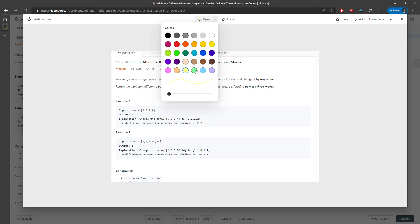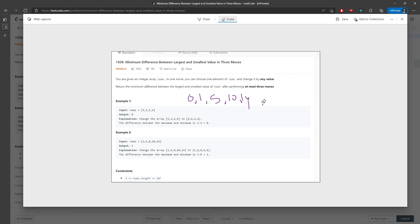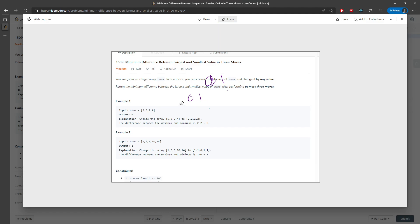Now another example: the array is 1, 1, 5, 0, 10, and 14. The sorted value is going to be 0, 1, 1, 5, 10, and 14. Here, 0 and 1 should be the smallest ones, and then 5, 10, and 14 — we can change the last 3 to 1 or to 0. The difference between 0 and 1 is actually 1.